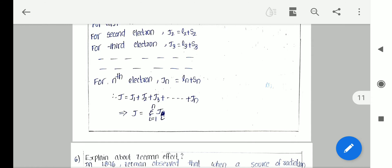So the two coupling schemes are LS and JJ. LS coupling occurs in the presence of a strong magnetic field for heavier atoms, and JJ coupling occurs in the presence of a weak magnetic field where individual atomic angular momenta are summed. These are the coupling schemes.